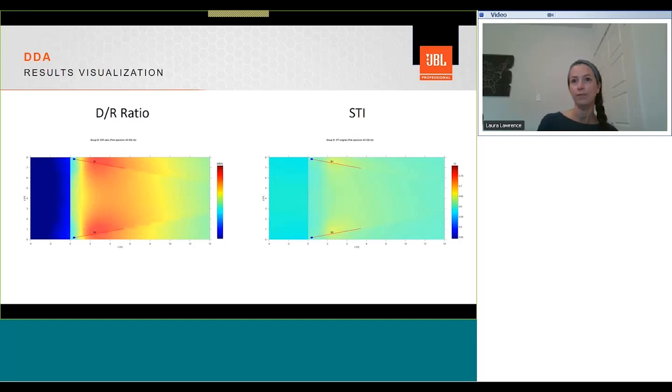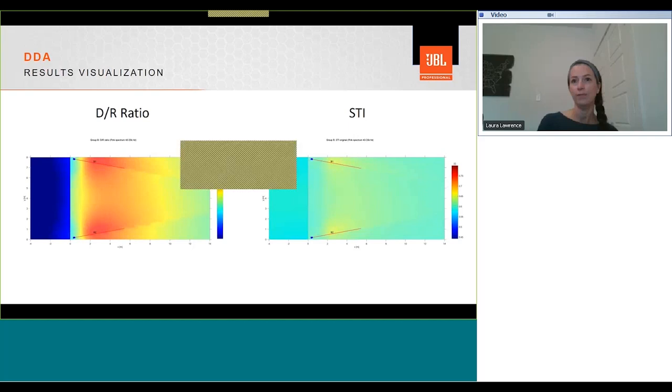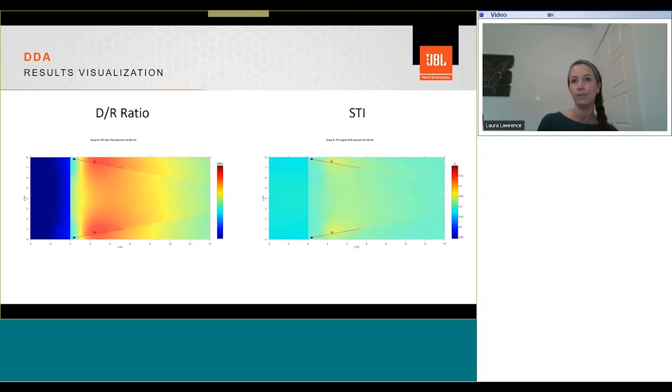Speech transmission index, STI, is a frequently used objective measure of speech intelligibility. Using a statistical model, the STI is determined by the T60, the direct reverberant ratio, and the signal-to-noise ratio, as defined in the acoustic environment options.